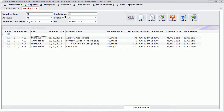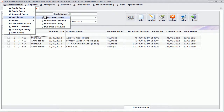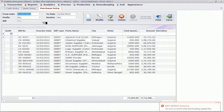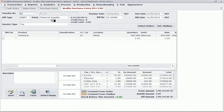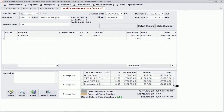Now let us go to purchase entry. You can enter purchase orders, purchase challans, and purchase transactions — selecting the party's bill number, party's bill date, items, quantities, and all the taxes from the party's purchase bill. You can also scan the original purchase bill of the party and keep it as a document for your document management.